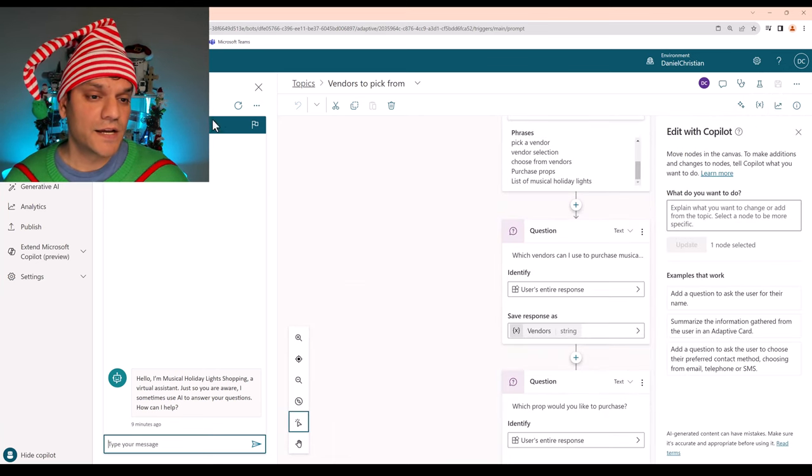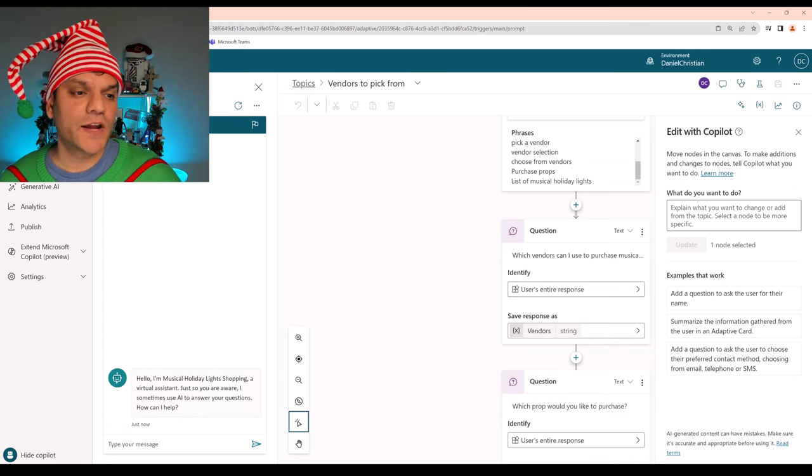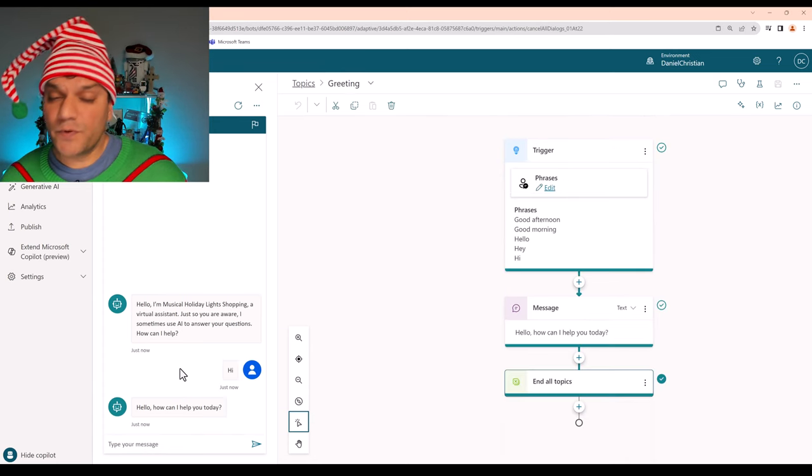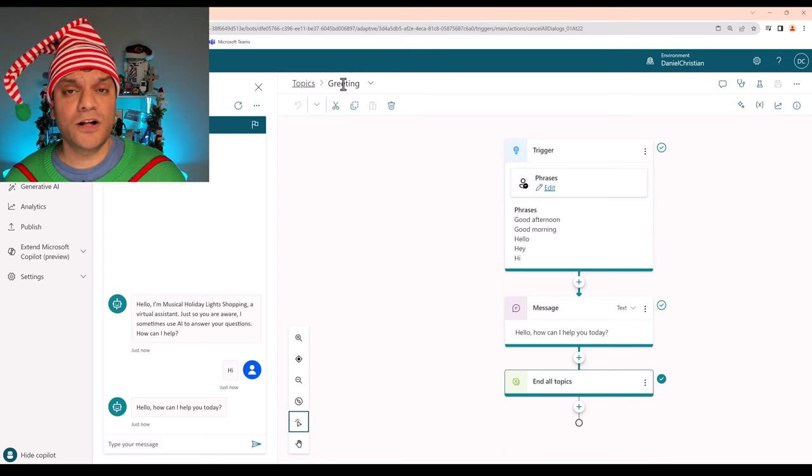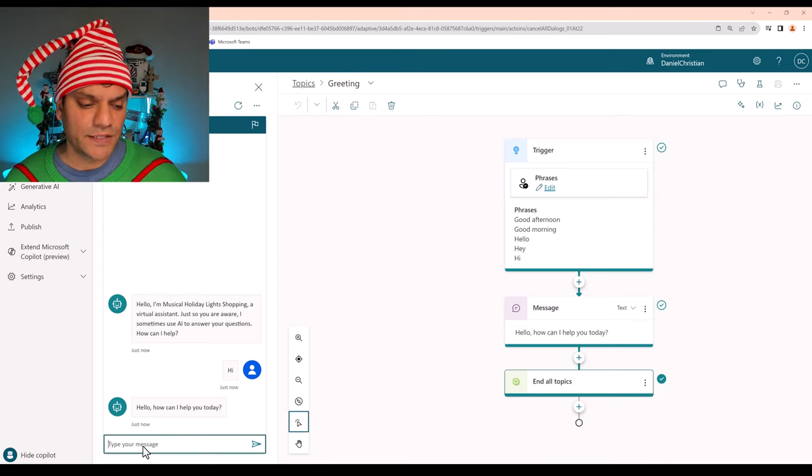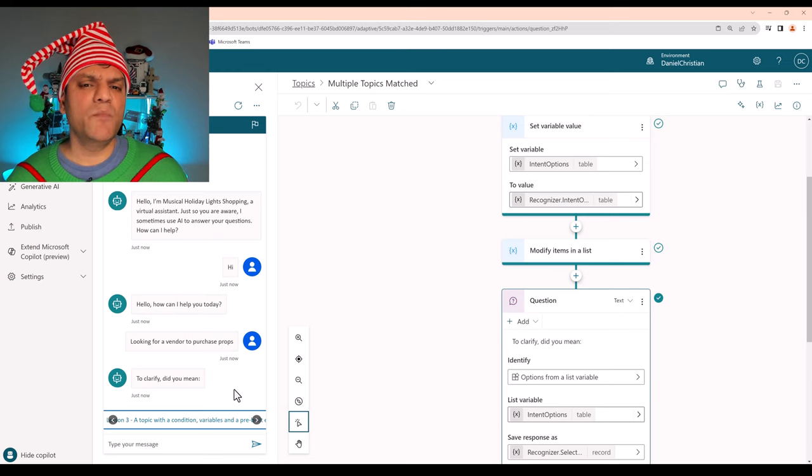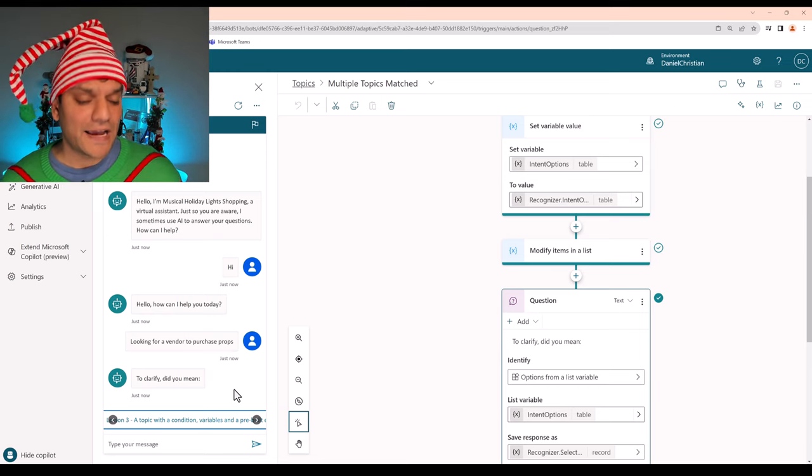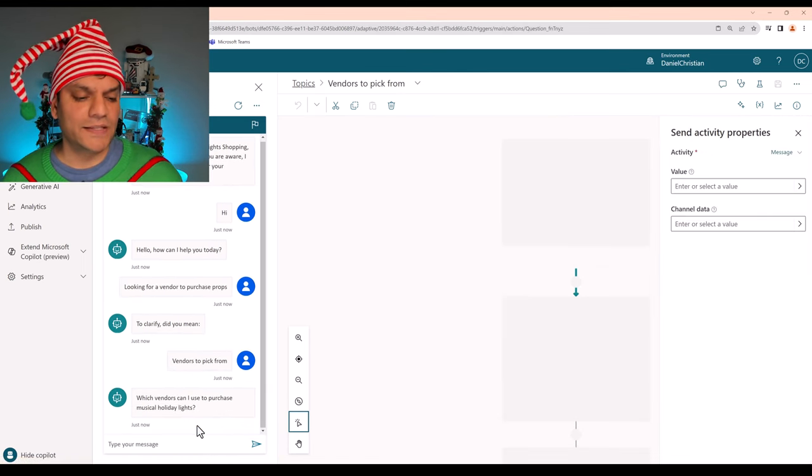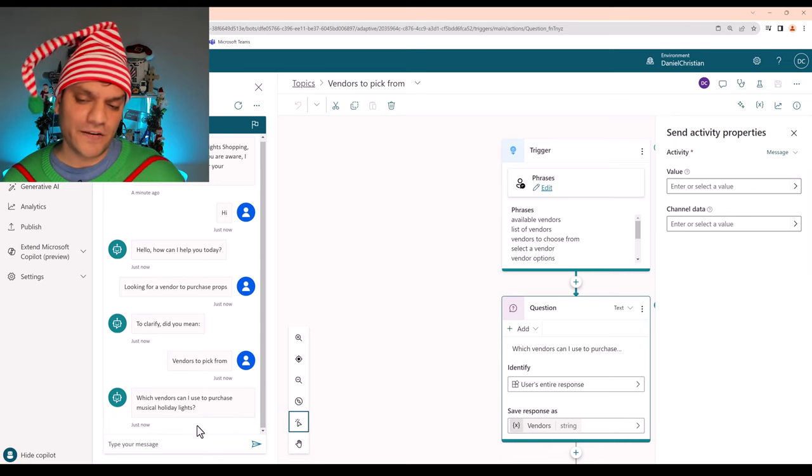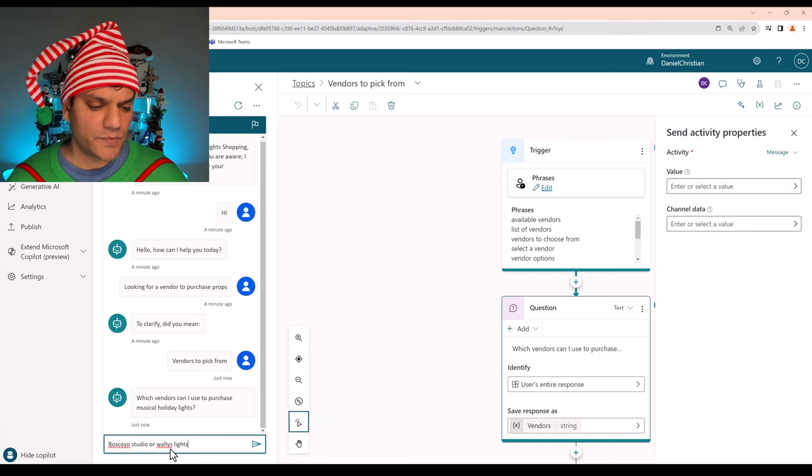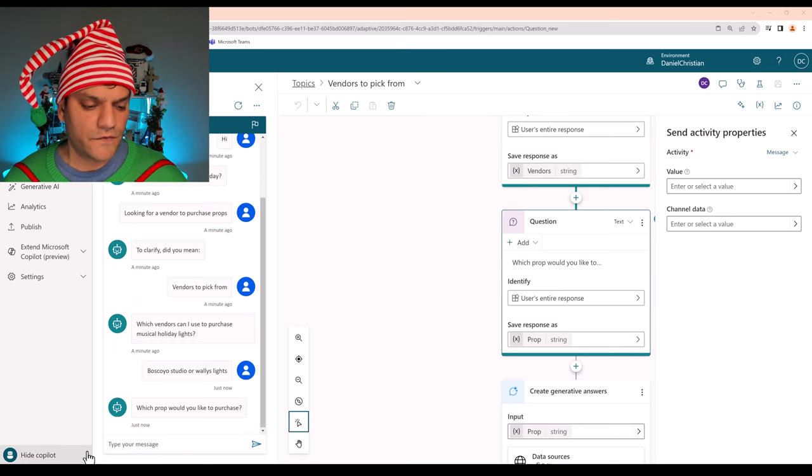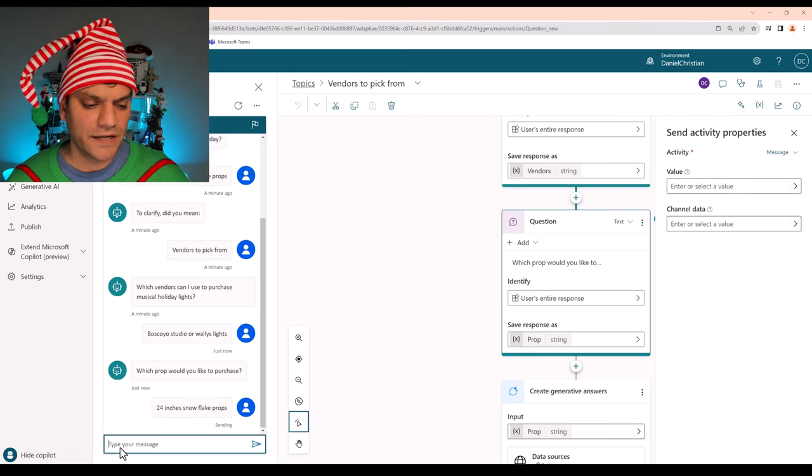So let's do a test. I'm going to reset this altogether. Make sure I do the track between topics. I'll actually start all the way from beginning. I'm going to say hi. For the response to hi, a completely different topic is used. It's actually called the greetings topic, which is out of the box created. Next, I'm going to put in this message. I'm saying looking for a vendor to purchase props. And this time, it's not really sure, so it's actually doing a multiple topics match, which is great, because now I can verify. So I can actually toggle to the right and say, okay, vendors to pick from. That's the one that I want. And now it's actually going into the new topic that we created. So it's saying, which vendors can I use to purchase musical holiday lights from? I'll just say Boscoio Studio or Wally's lights. That goes in and now it says, which prop would you like to purchase? For that, I'm going to respond back with a 24 inches snowflake prop. Click enter.